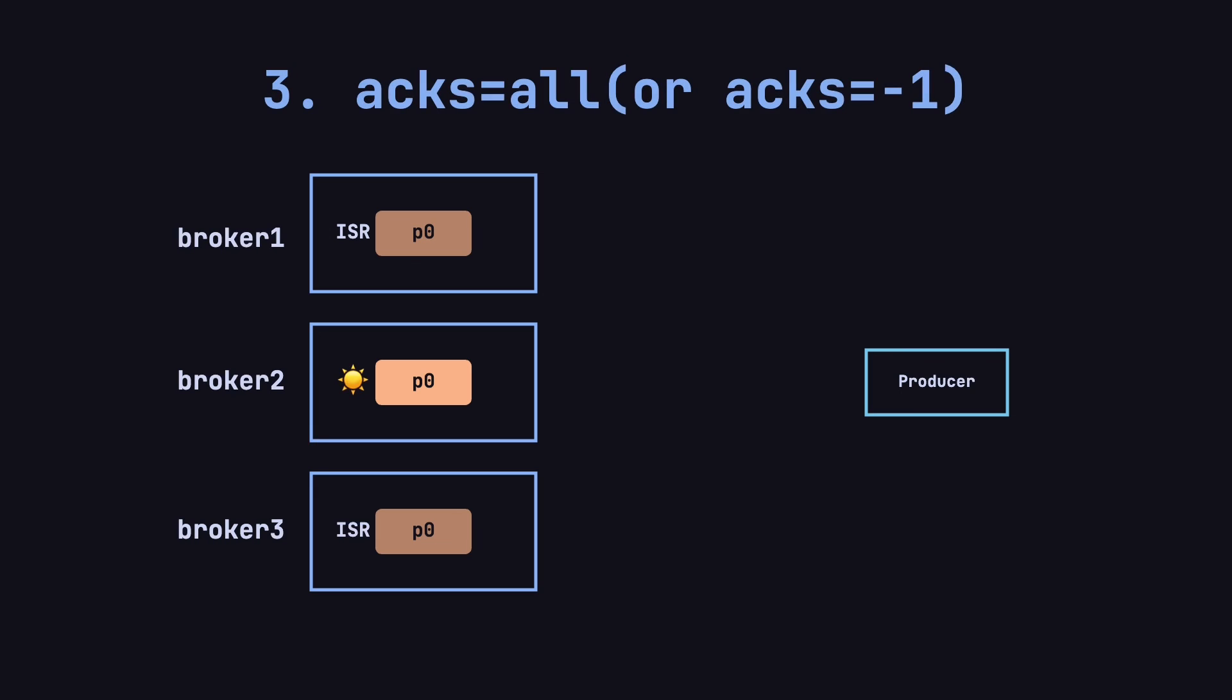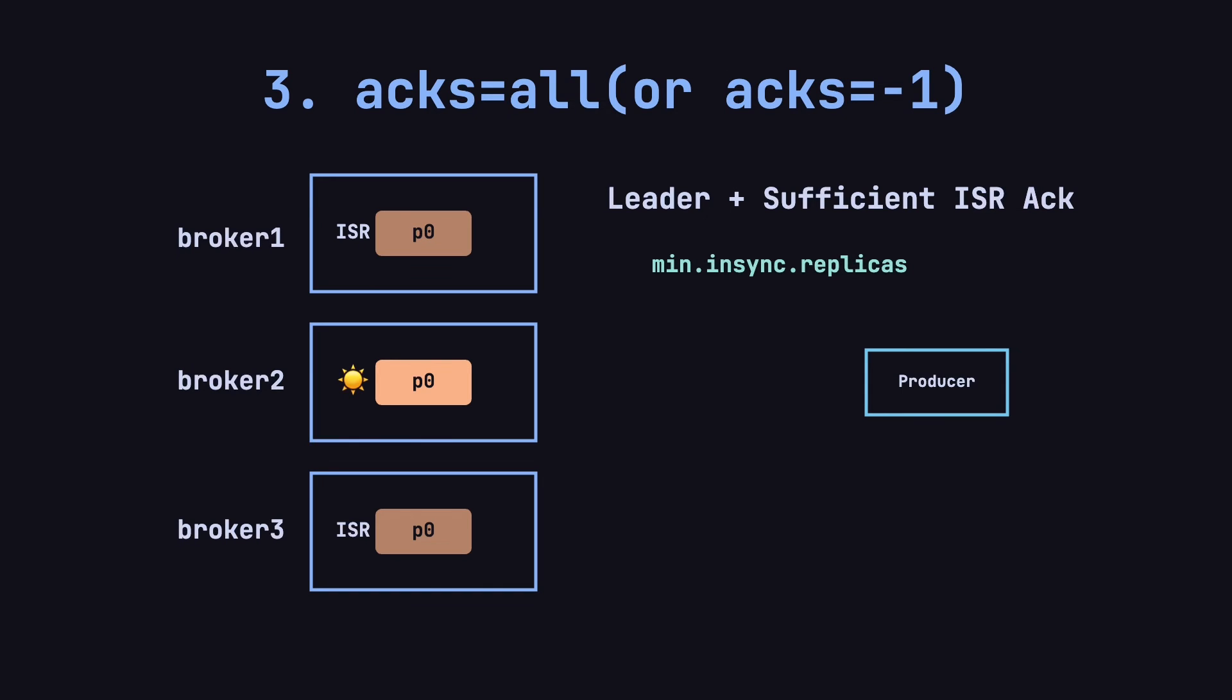The third acknowledgement mode is acks equals all, also configurable as acks equals minus one. This is the highest level of message acknowledgement in Kafka. In this mode, the producer waits not only for the leader to confirm the message, but also for enough ISR members to acknowledge it. The minimum number of required ISR members is set by the min.insync.replicas configuration.